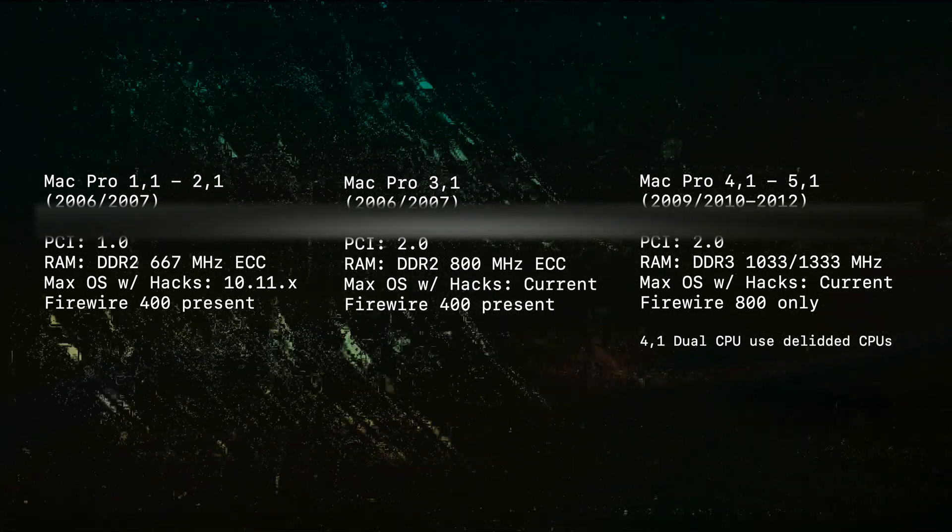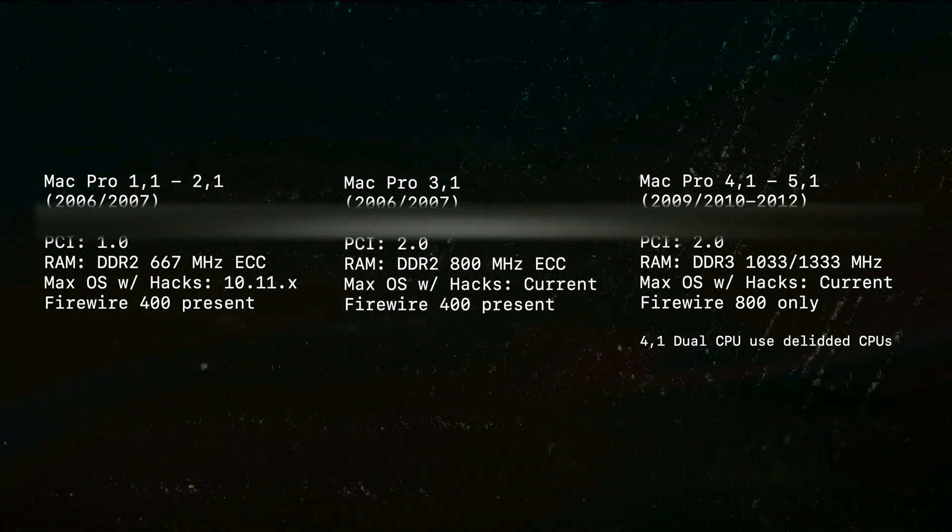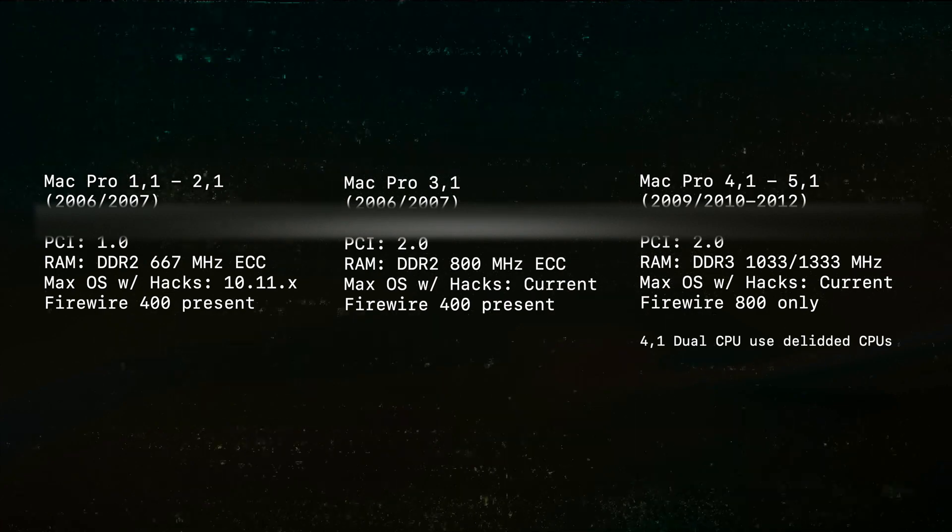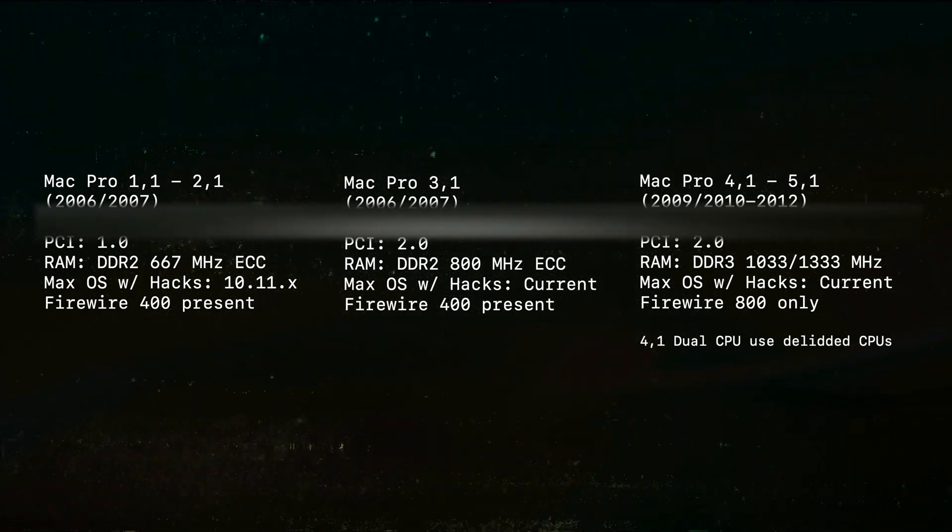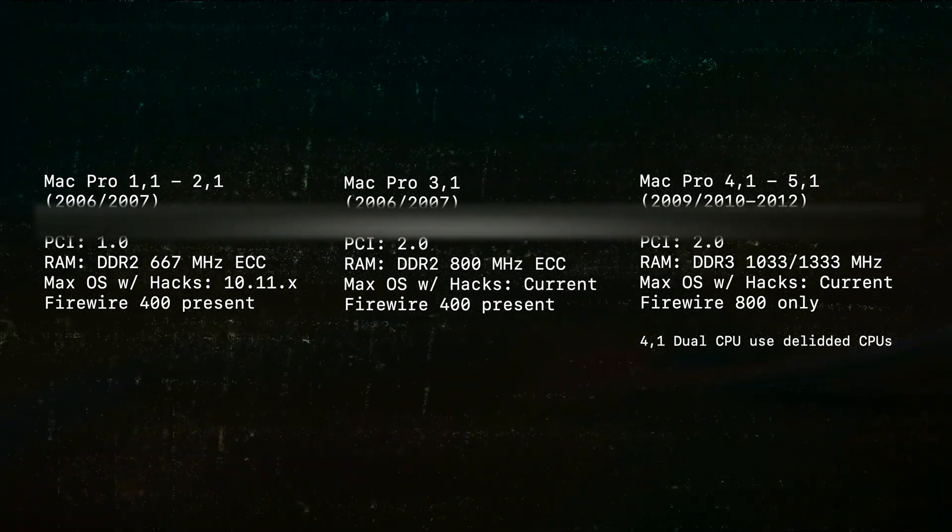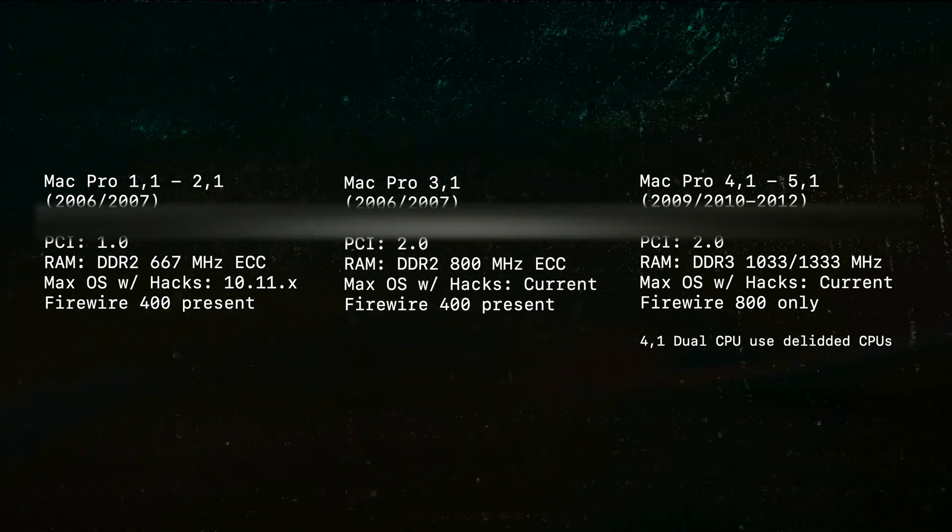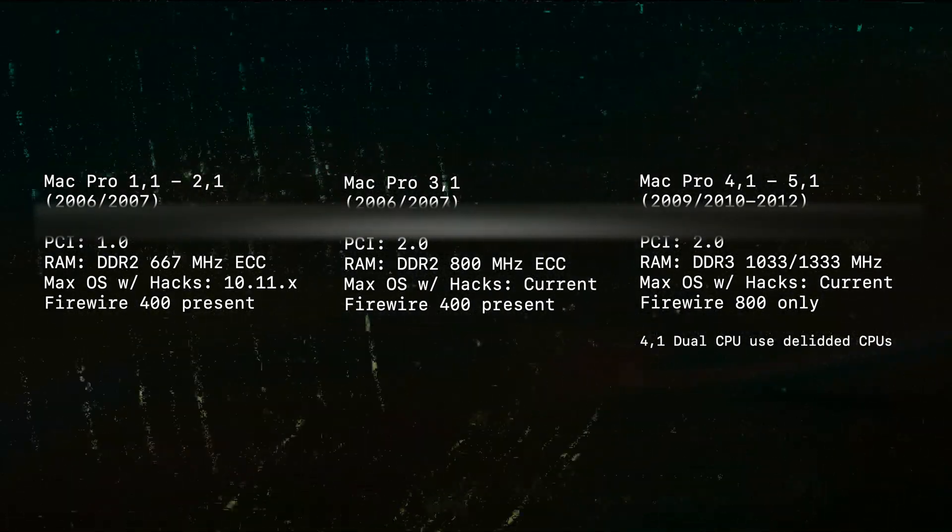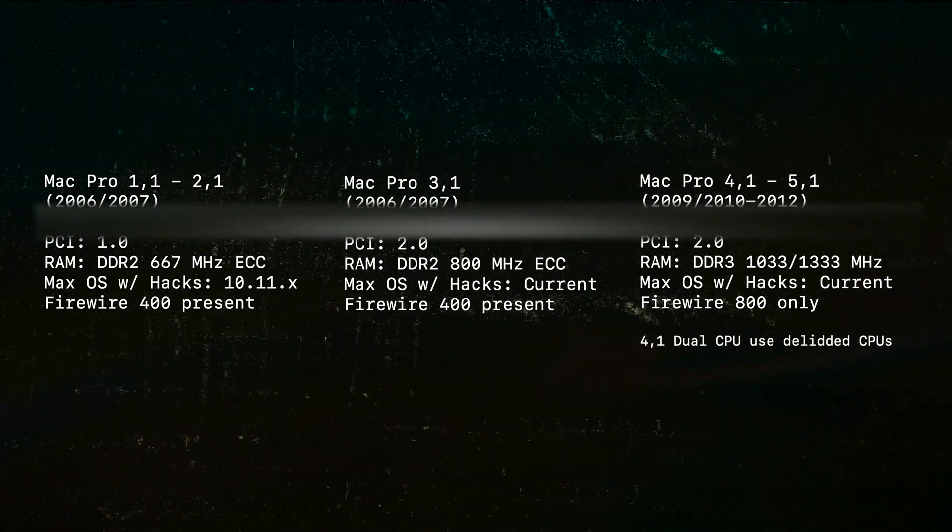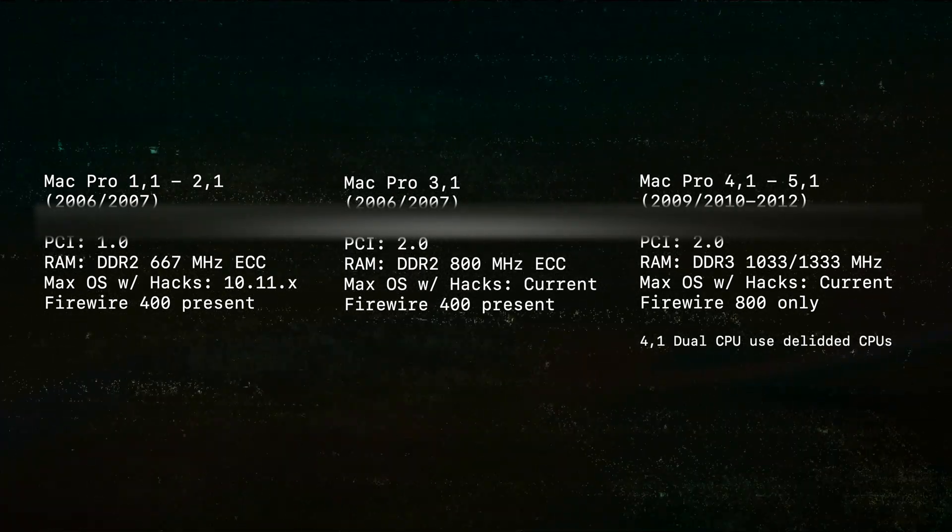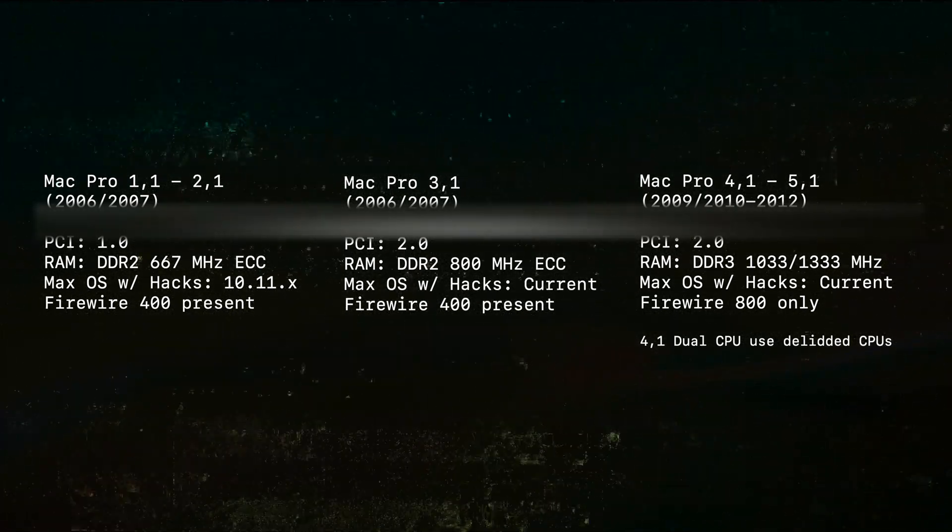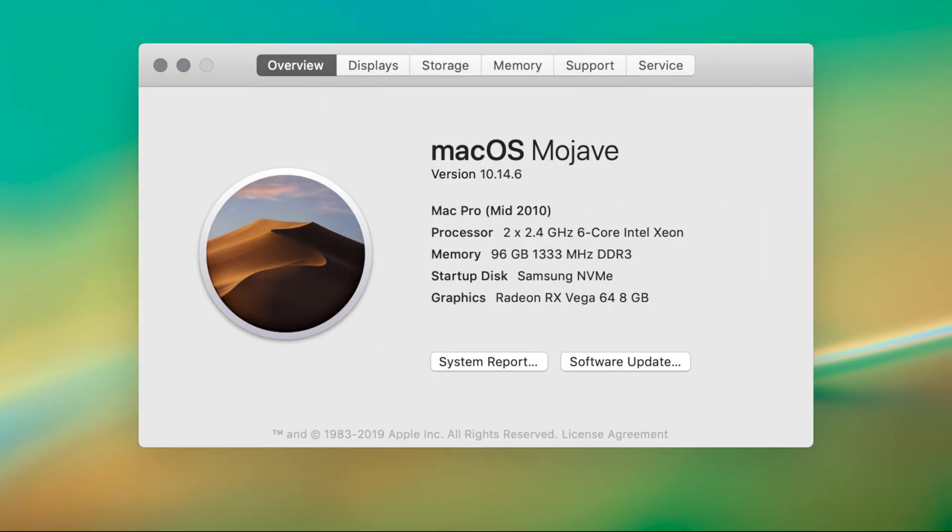On-screen is just an overview of some of the differences between these computers and the components inside them. This shouldn't be a surprise to anyone, but the later Mac Pros have much better specs. The generational differences between these computers also determine how easy it is to run the latest Mac OS, if you can run it at all. You can always get info to find out what kind of Mac you have, but if you don't have access to it, you can identify the Mac Pros visually.